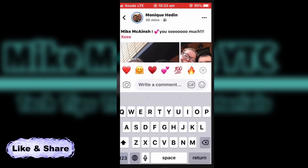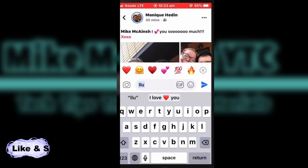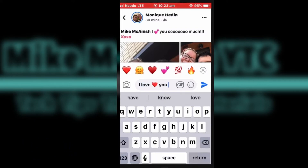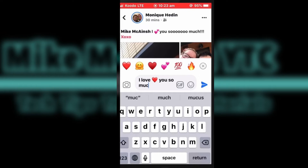Tap on the post and tap where it says "Write a comment." As I type, you might notice a heart will appear in my comment. This is called an emoji — it's an icon that represents an emotion.